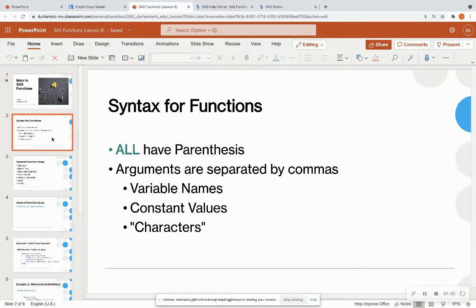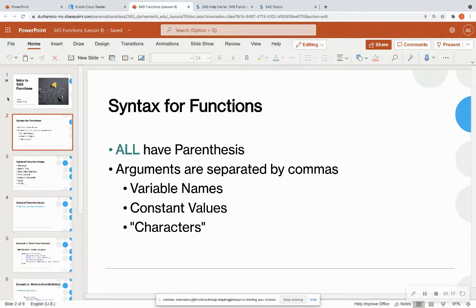So the syntax for SAS functions: all SAS functions have parentheses, whether or not they have arguments — they are always going to have parentheses. And the arguments are going to be separated by commas. The arguments can either be names of variables, constant values like 10, 3, 4, 5, 6, or characters enclosed by strings.